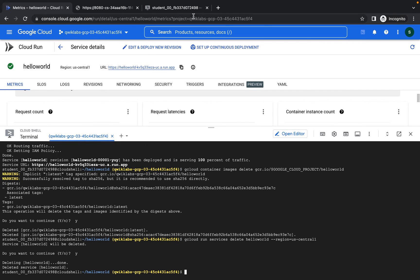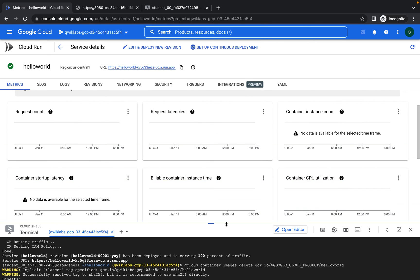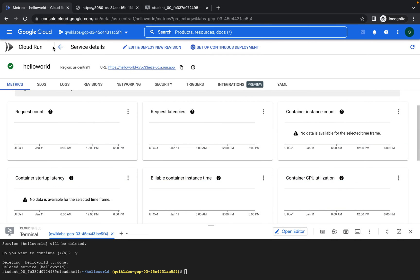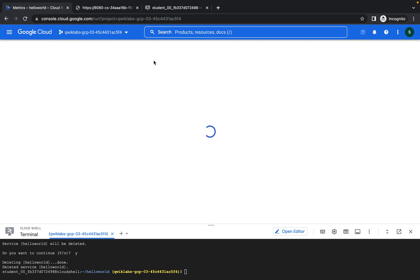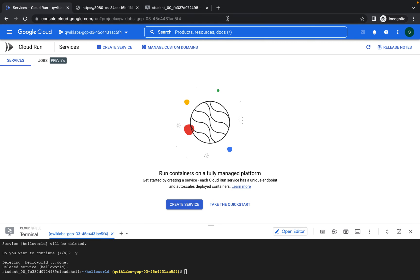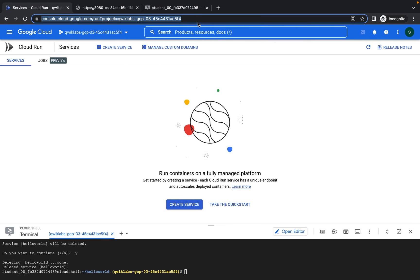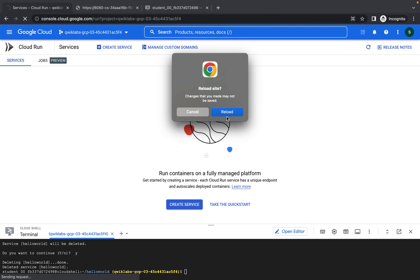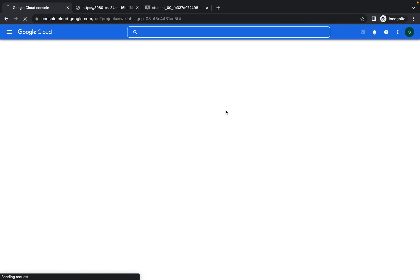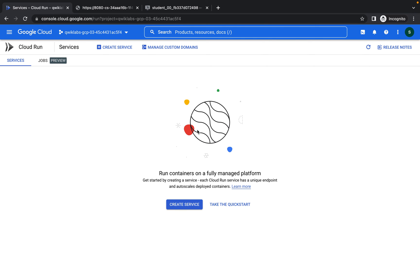The service is deleted. Let's confirm on Cloud Run — you can see that Cloud Run is now empty. Our Cloud Run service has been successfully deleted.